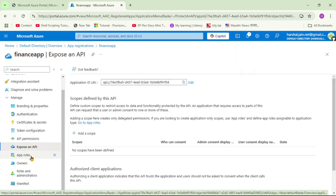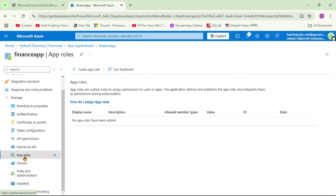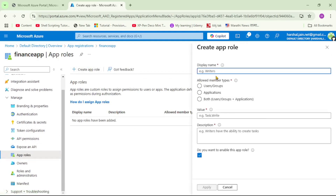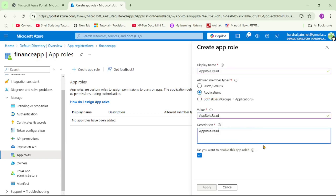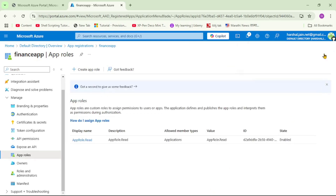Now we need to add app roles as well. Let's click on 'App roles' and then 'Create app role'. Here we'll name it 'app role.read'. Since this is service-to-service authentication, we will be assigning this role to another application, so let's select 'Applications' for the allowed member types. Let's copy the role name, paste it as the value, and click apply. That completes the setup for the backend finance app containing our APIs.